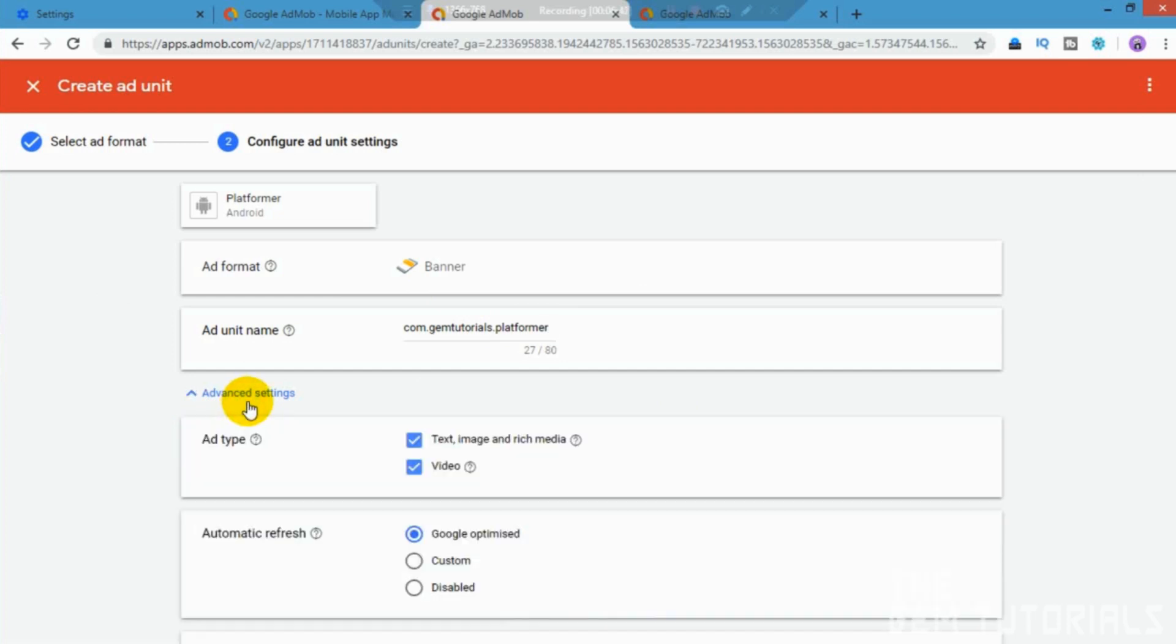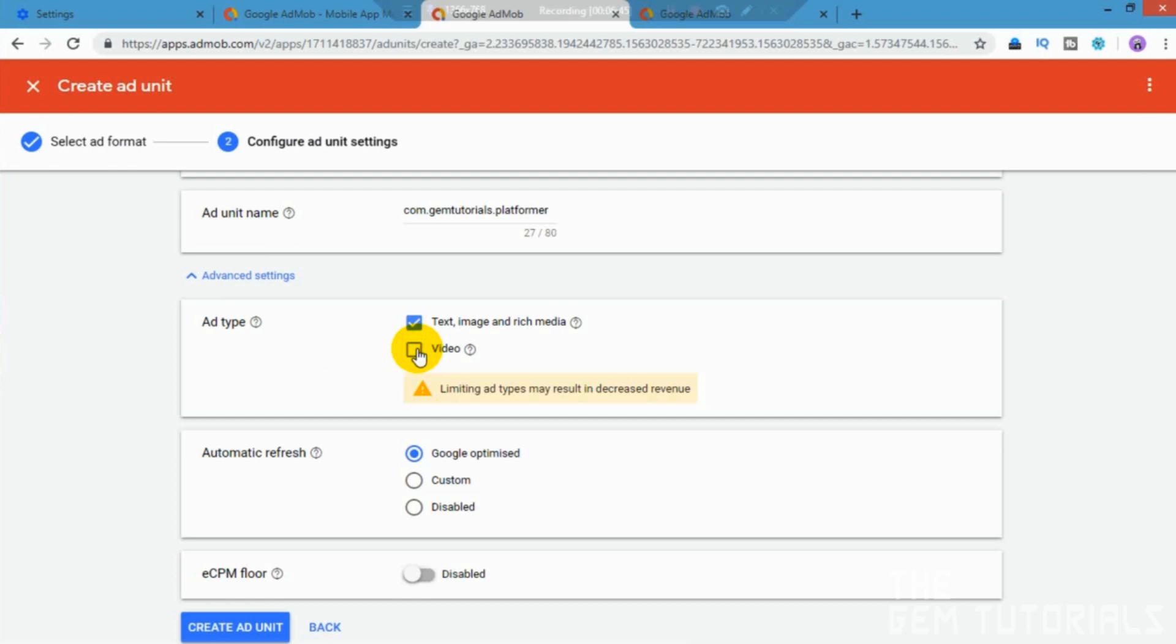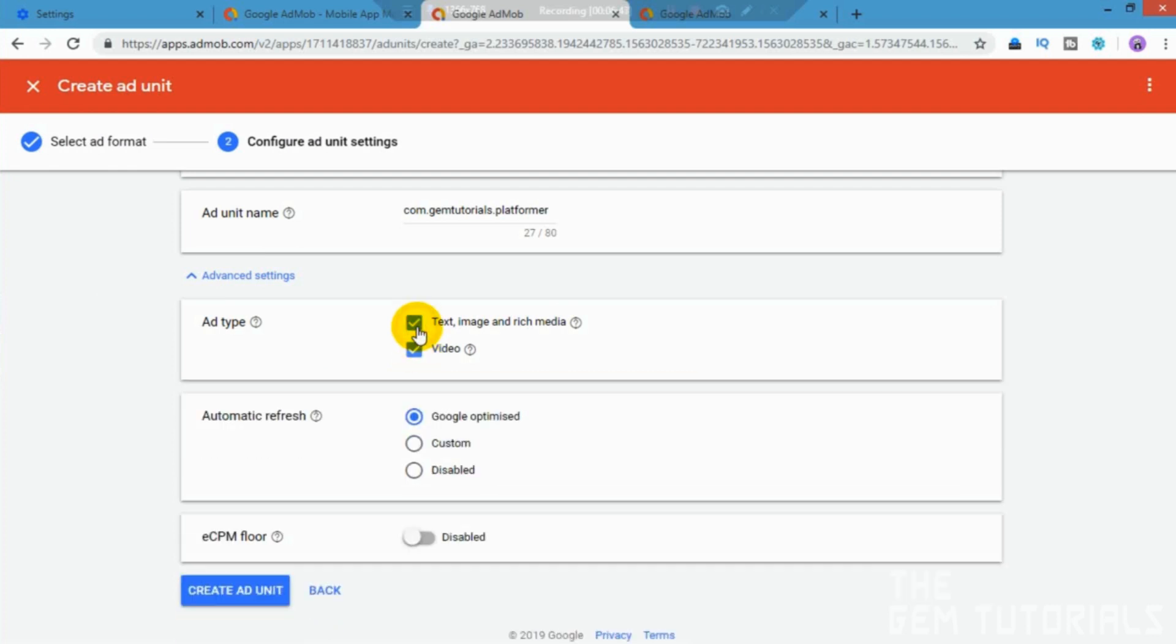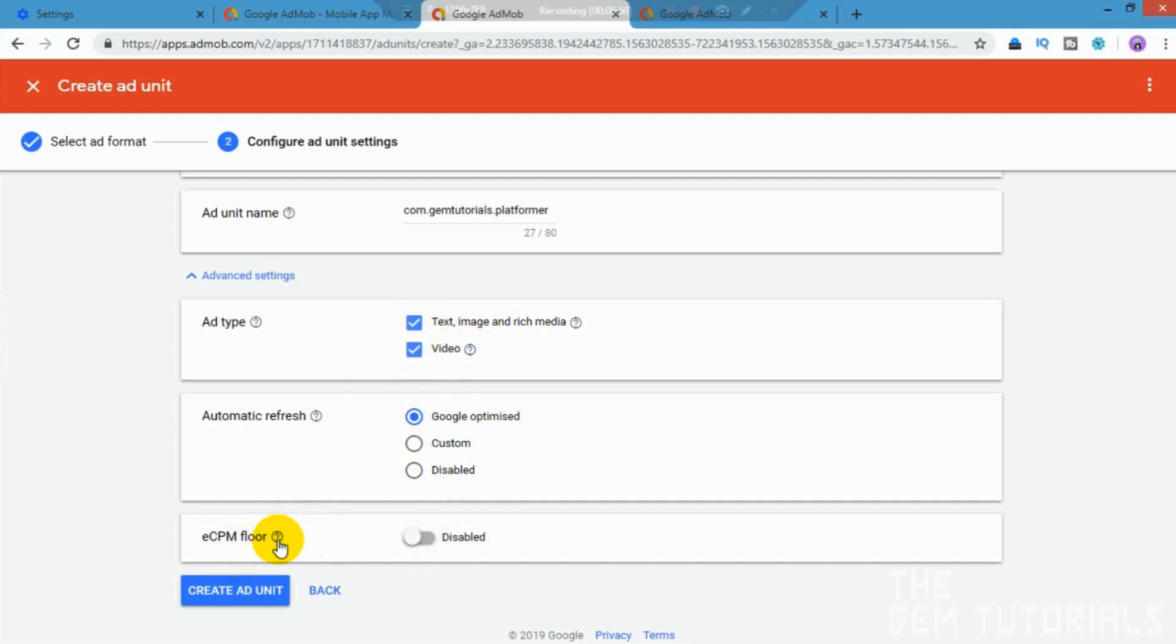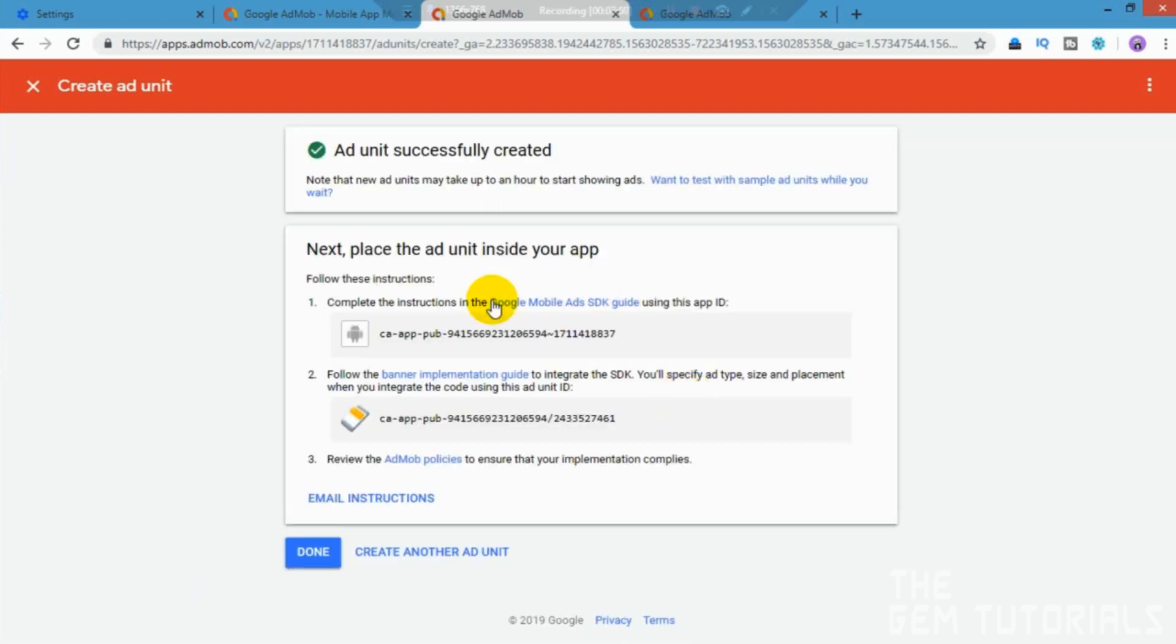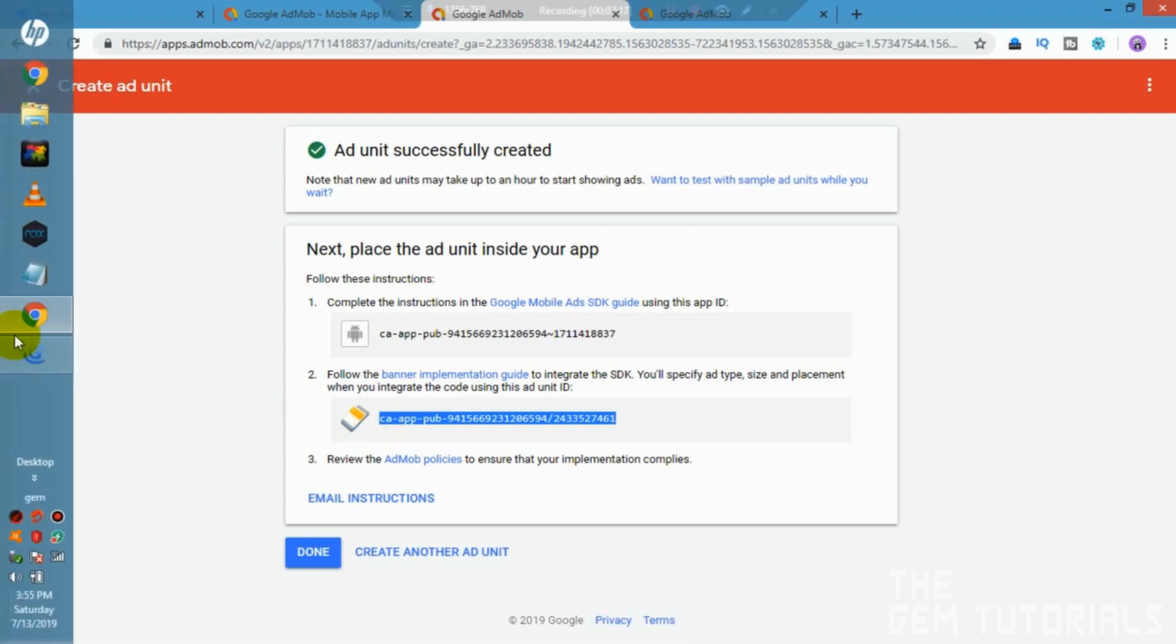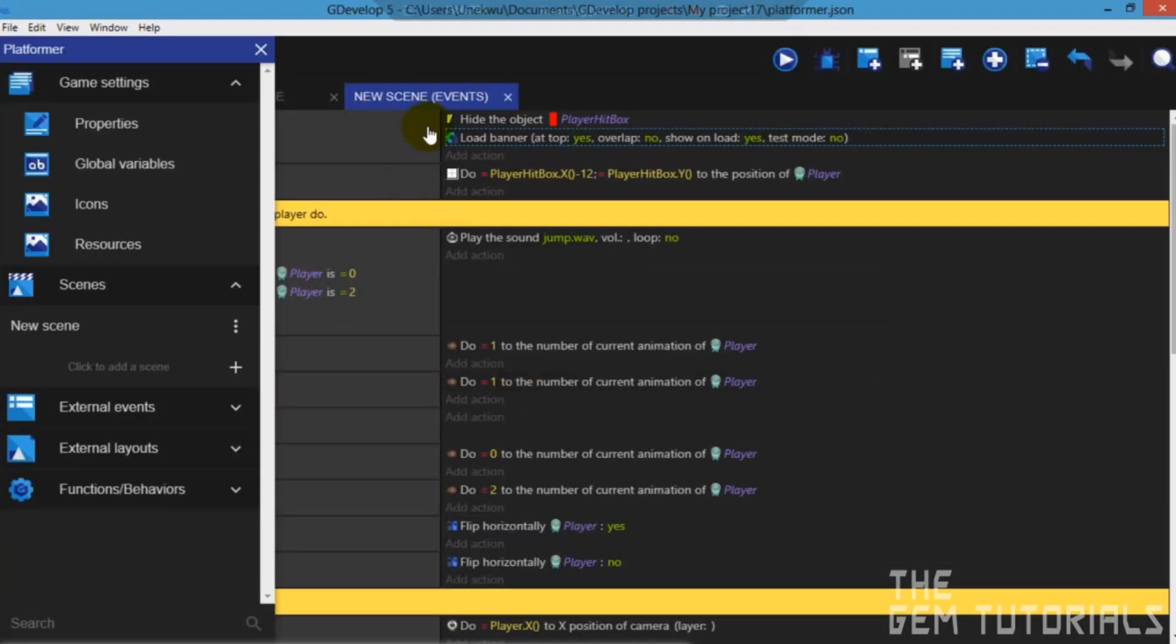So, advanced settings, ad type, video, text image. So, I would advise you to leave this disabled. Create ad unit. Okay. Now we've created our ad unit. So now we need to copy this down here. That's our banner ID. This is what shows the ad. So, Ctrl C. Ctrl C. GDevelop. Apply.